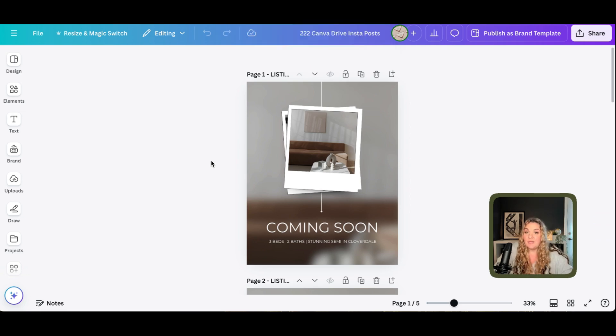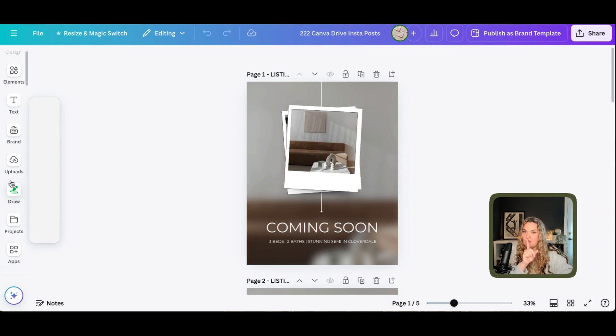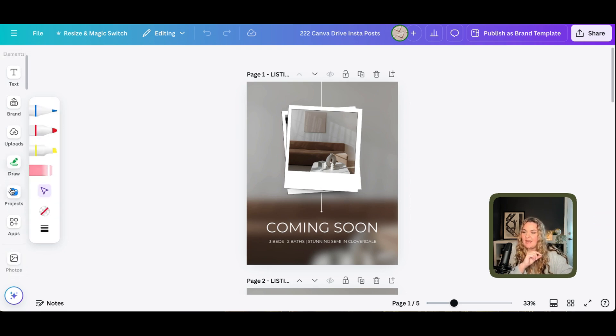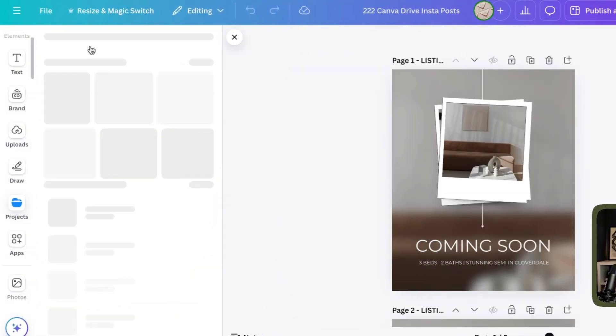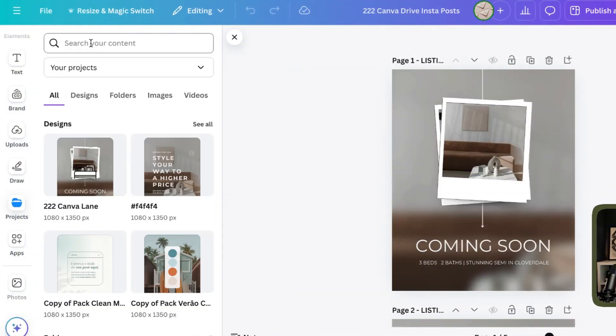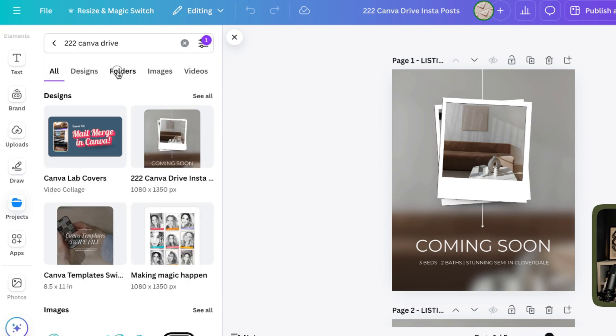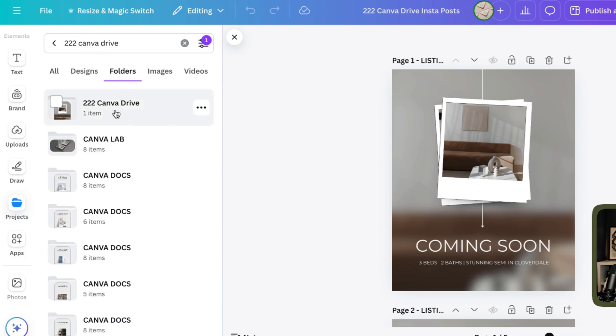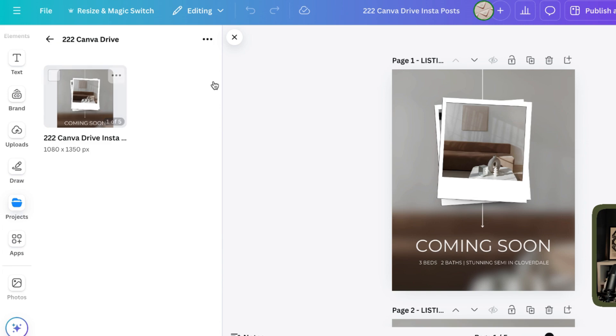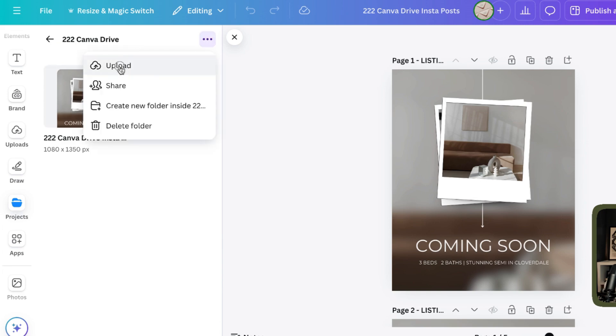Now, when you're ready to upload your listing photos, what we're going to do is not use the uploads tab. We're going to head to projects. And under projects, we're going to type in 222 Canva Drive, enter, head to folders. And you'll see it right here. So we're going to click on that folder. And we're going to upload our listing photos right here into our Canva Drive folder.